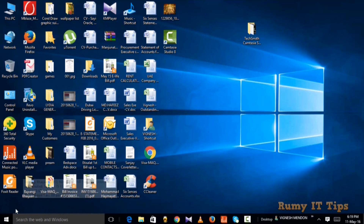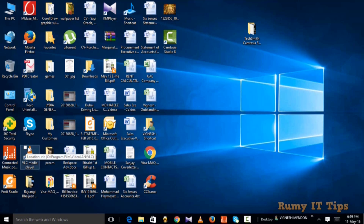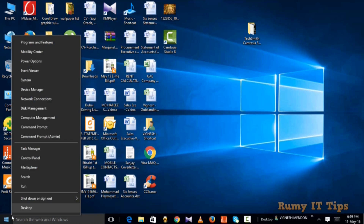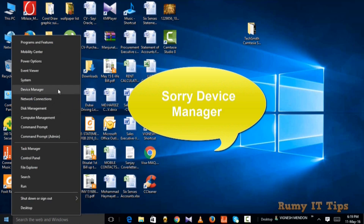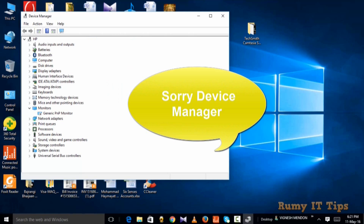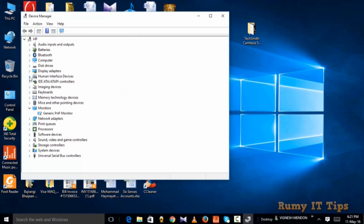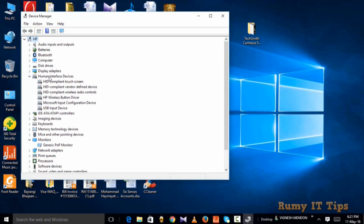Just right-click on the Start menu. As you can see, I'm able to touch each and everything. Right-click on the Start menu and select the option Device Manager. In Device Manager you have one option called Human Interface Devices — just select that one.